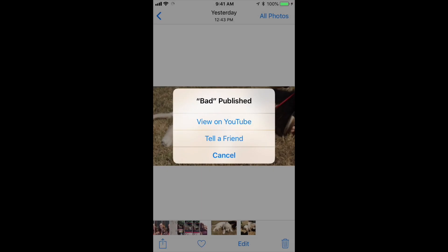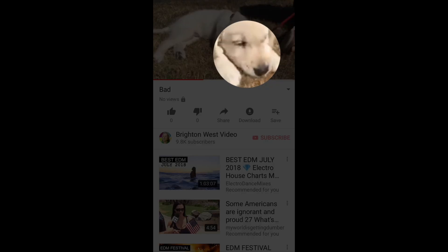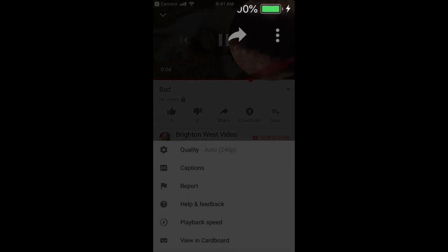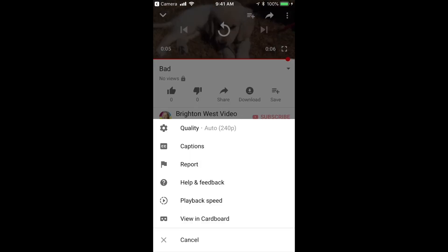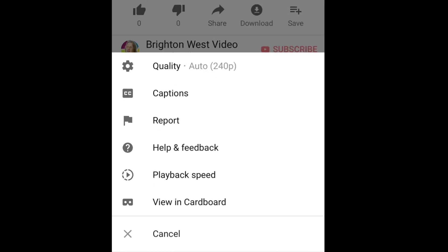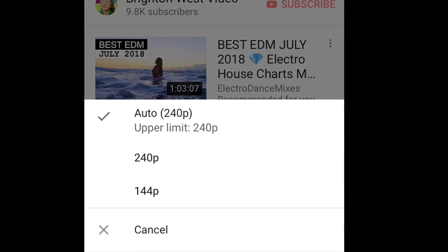I'm going to click 'View on YouTube.' It pulls up on YouTube. If you click on the video and then on the three dots in the upper right, you'll see 'Quality' with a cog next to it. If you click on that, we're at auto 240p, which it says is the upper limit — that's the highest resolution this video can be seen at because we uploaded it that way. Let me take you over to the computer to show you what that really means.